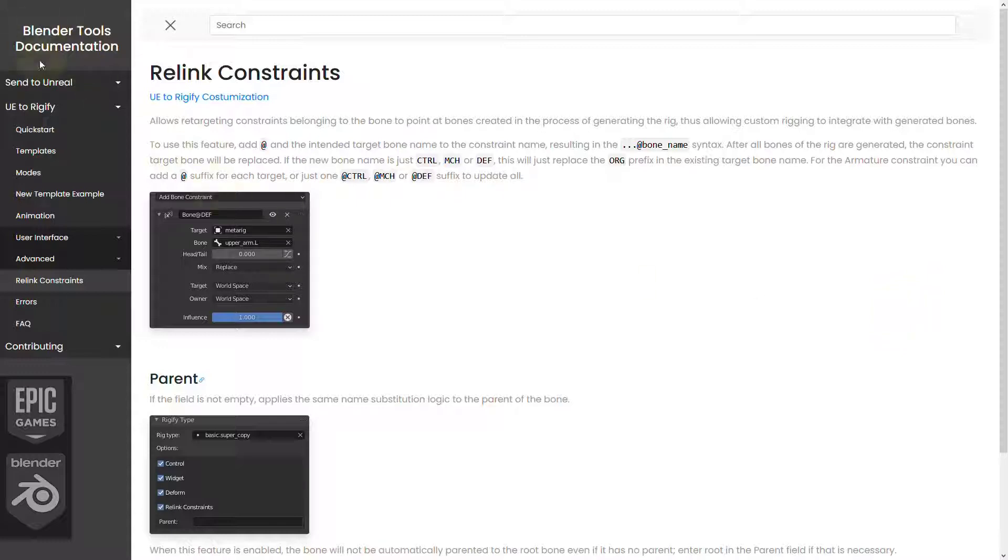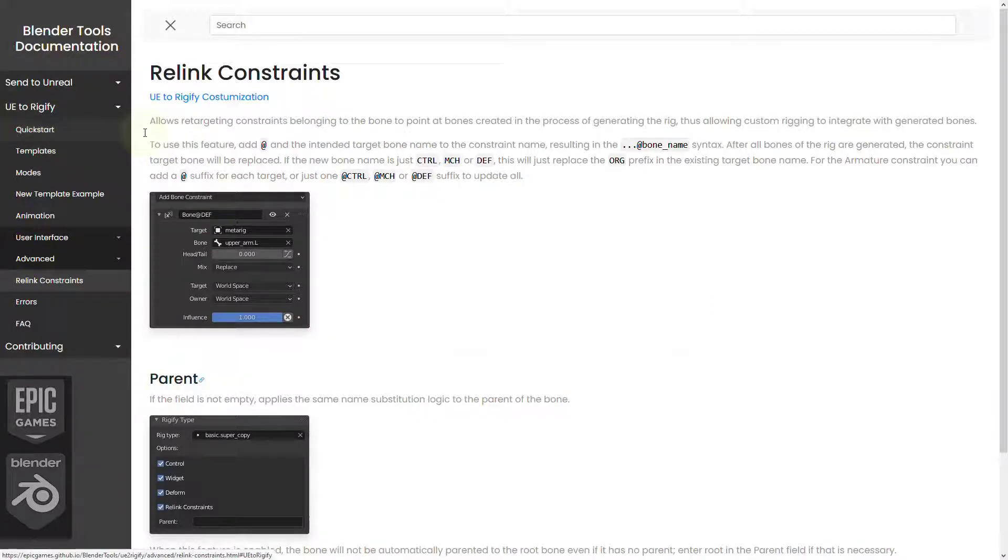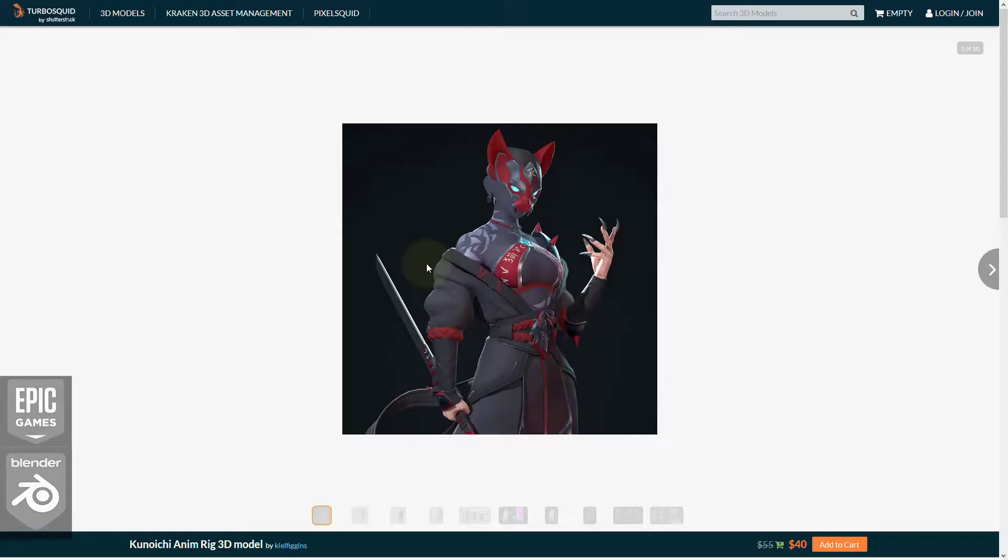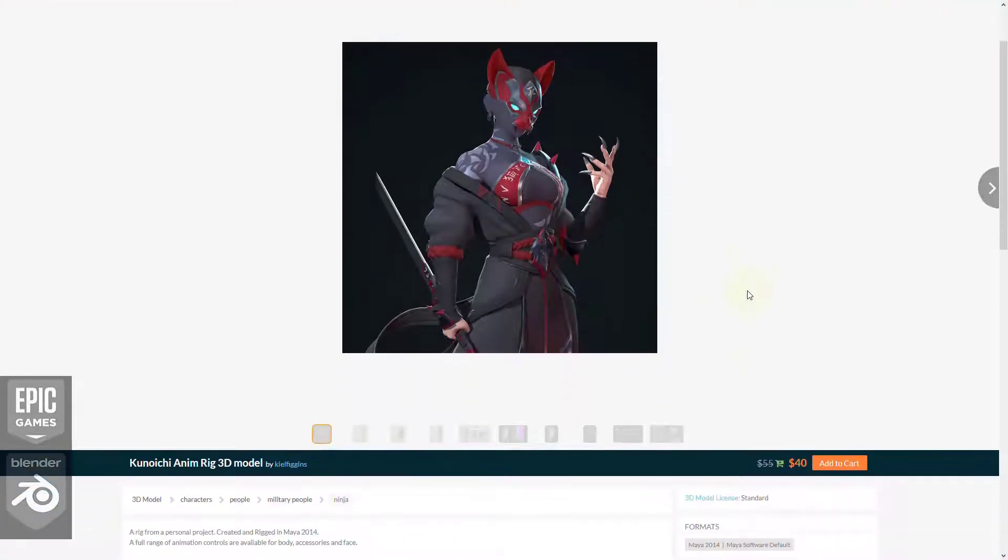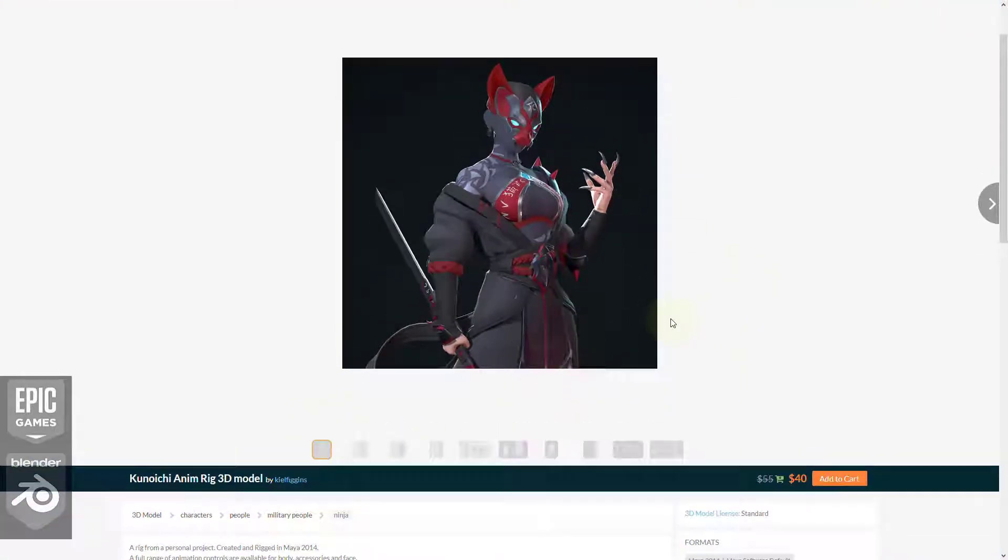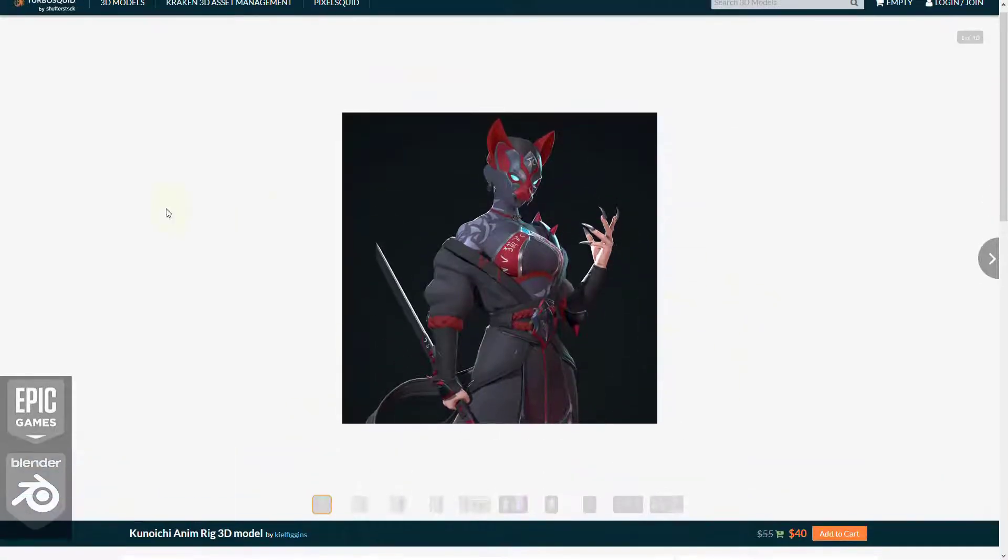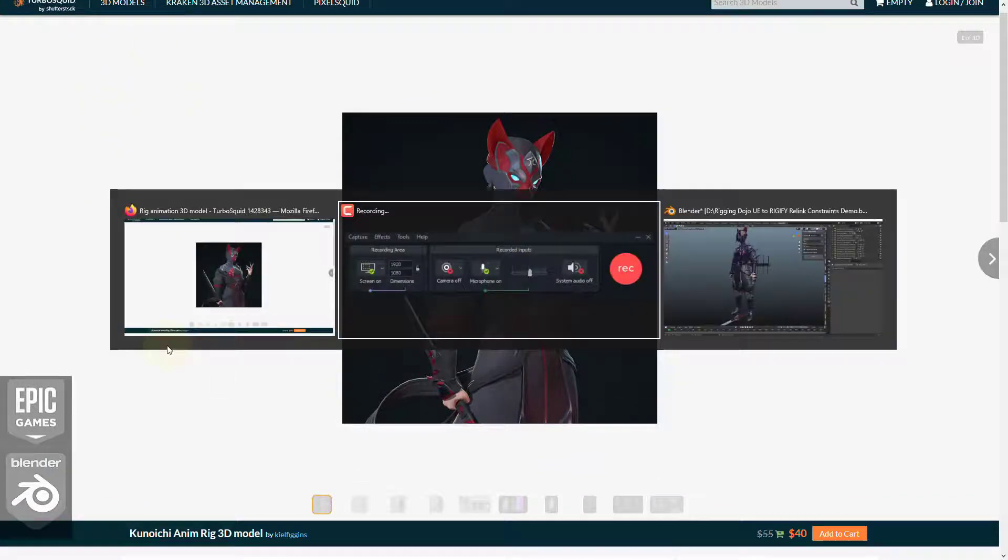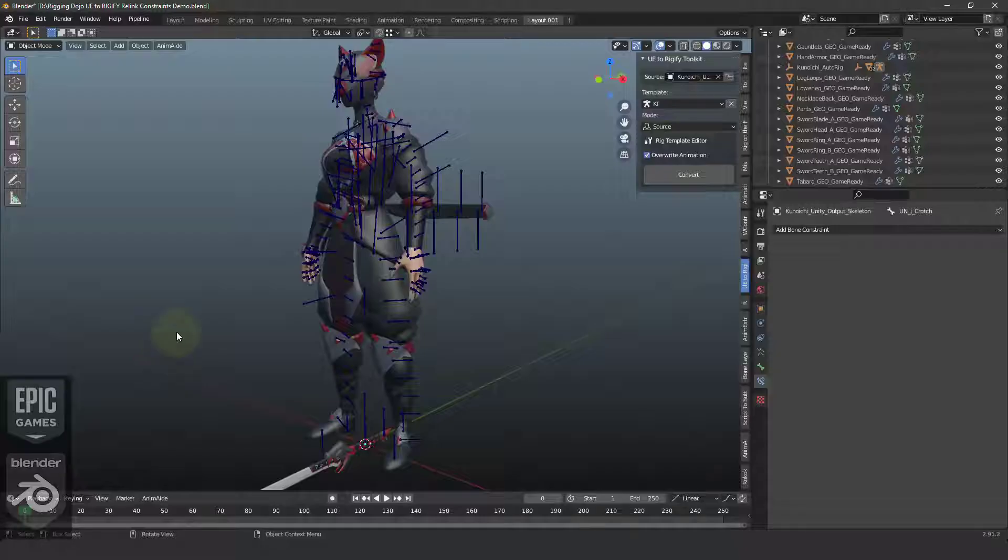We're going to be using the Unreal to Rigify add-on, and I'm going to be using a character exported to FBX, rigged up originally by Kyle Figgins and available through his TurboSquid store. Let's jump over to Blender.